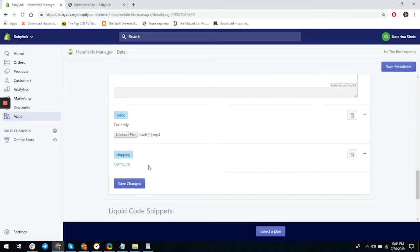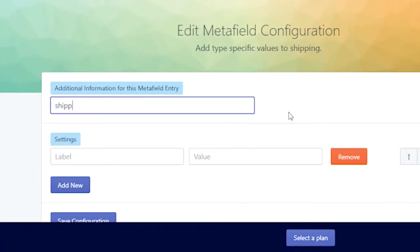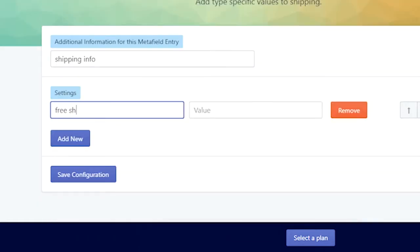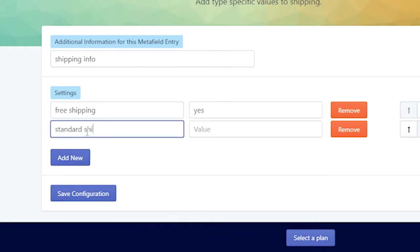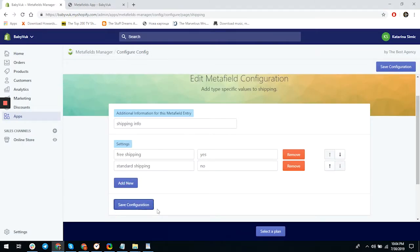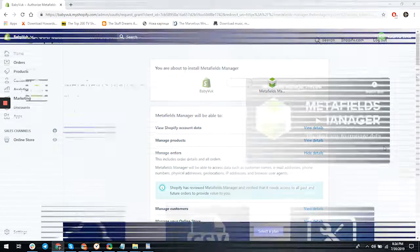For the video we'll upload a file. The shipping checkbox is a little different and needs to be configured — click 'Configure.' A new window appears asking for additional information. Let's write: label 'Free shipping,' value 'yes'; add new label 'Standard shipping,' value 'no.' Save it and insert the code into the page. Metafield Manager makes it easy to set up custom functionality for your business.